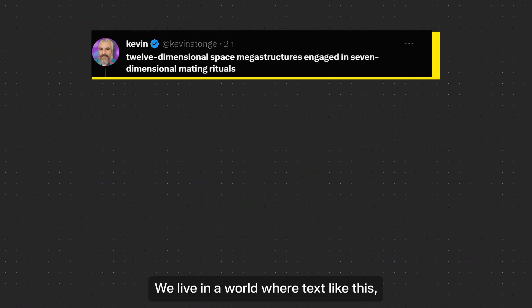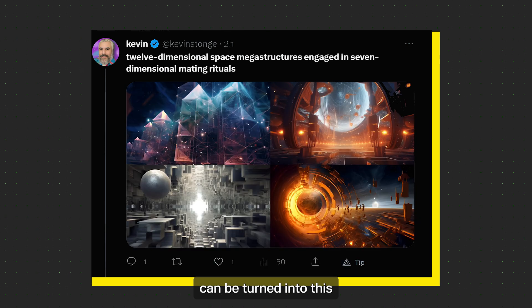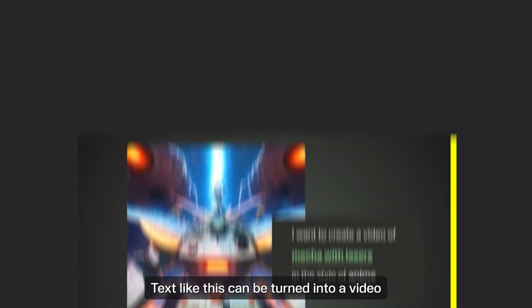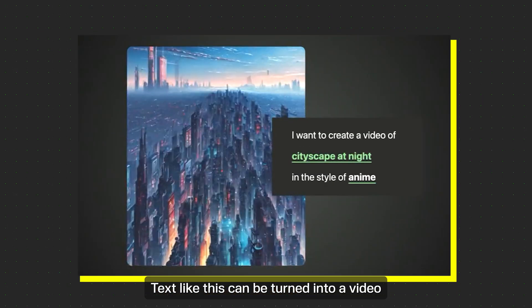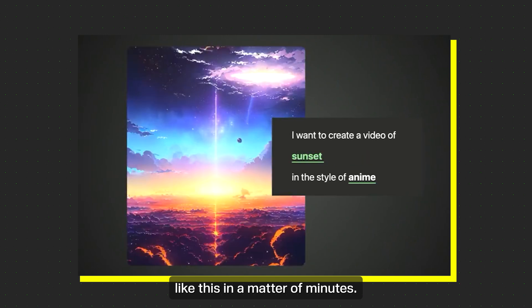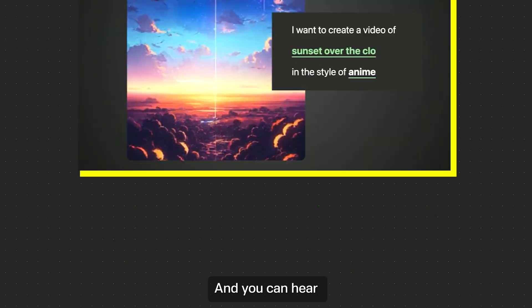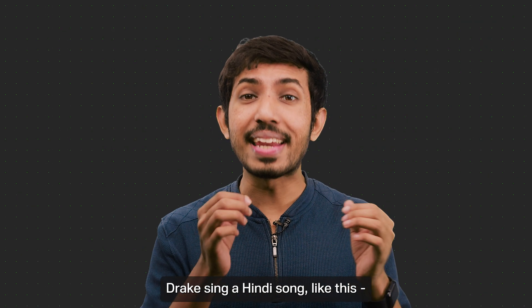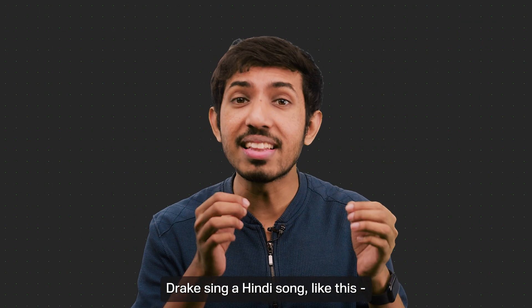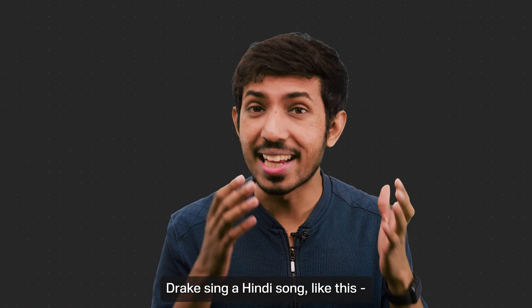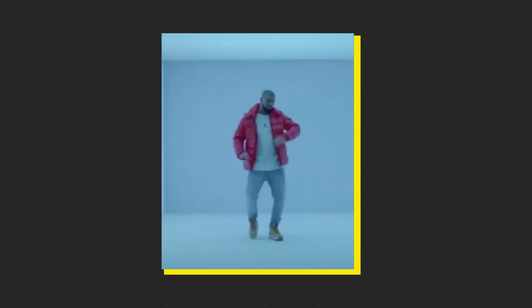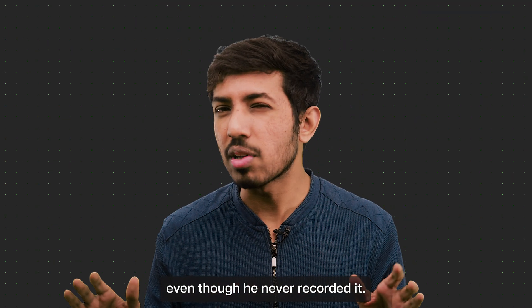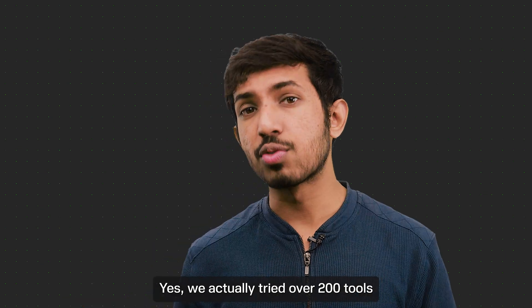We live in a world where text like this can be turned into this in a matter of seconds. Text like this can be turned into video like this in a matter of minutes. And you can hear Drake sing a Hindi song like this, even though he never recorded it.